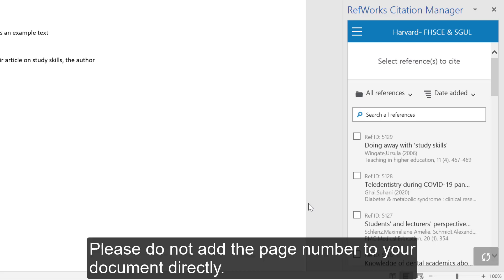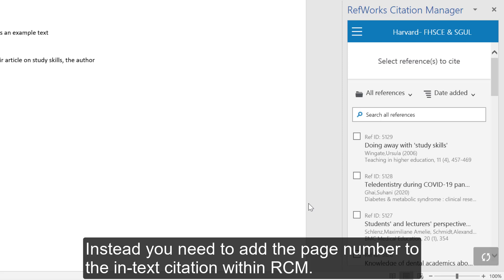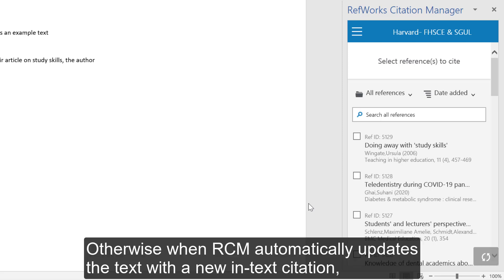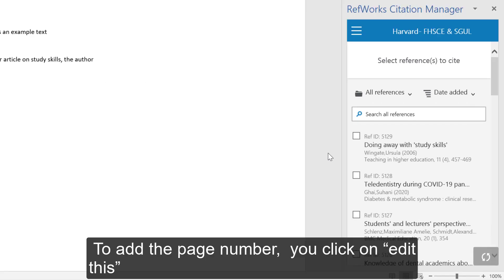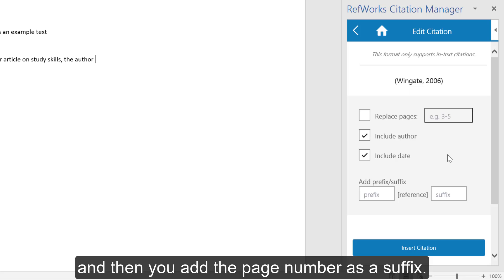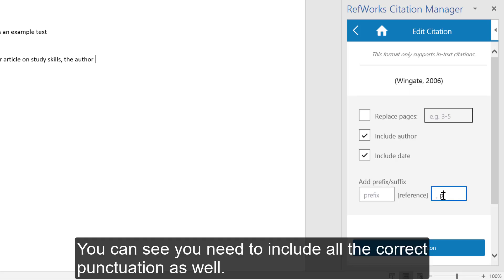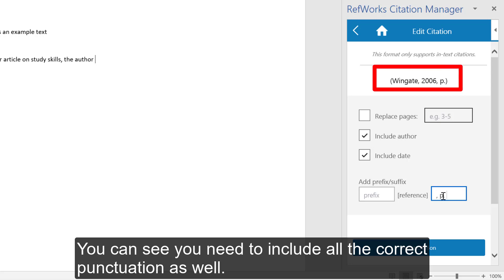Please do not add the page number to your document directly. Instead, you need to add the page number to the in-text citation within RCM. Otherwise, when RCM automatically updates the text with a new in-text citation, it will revert back to the original in-text citation without the page numbers. To add the page number, you click on Edit This and then add the page number as a suffix.